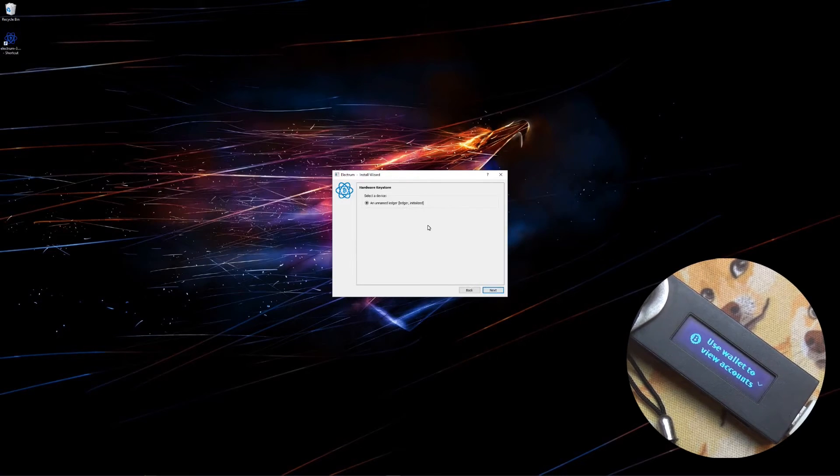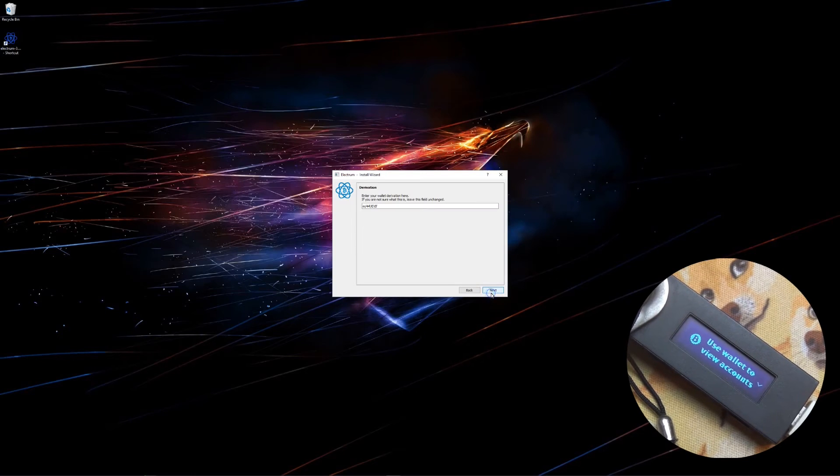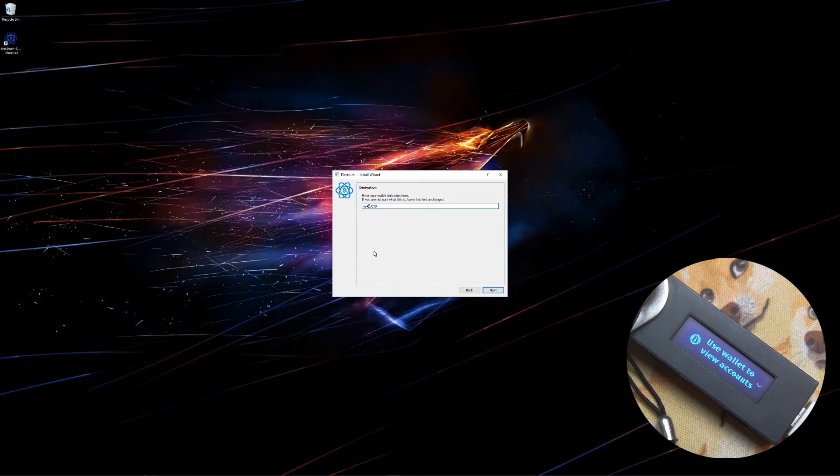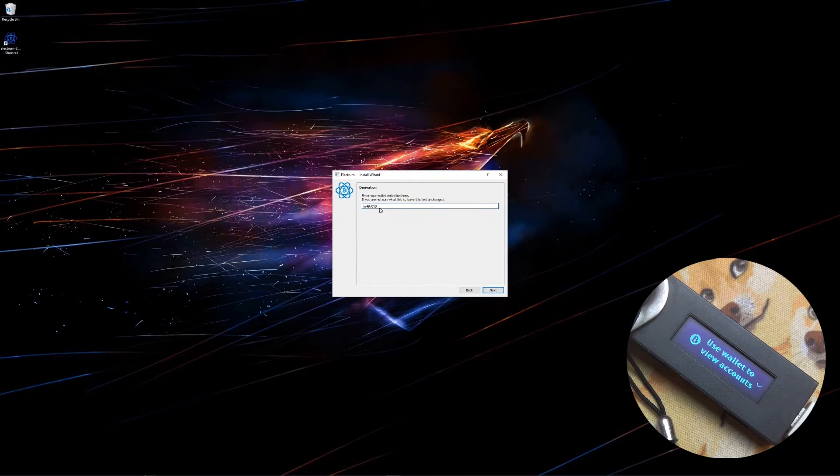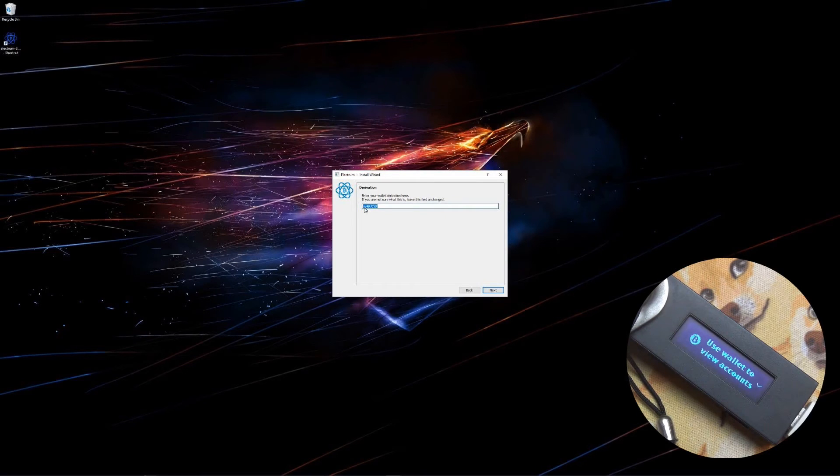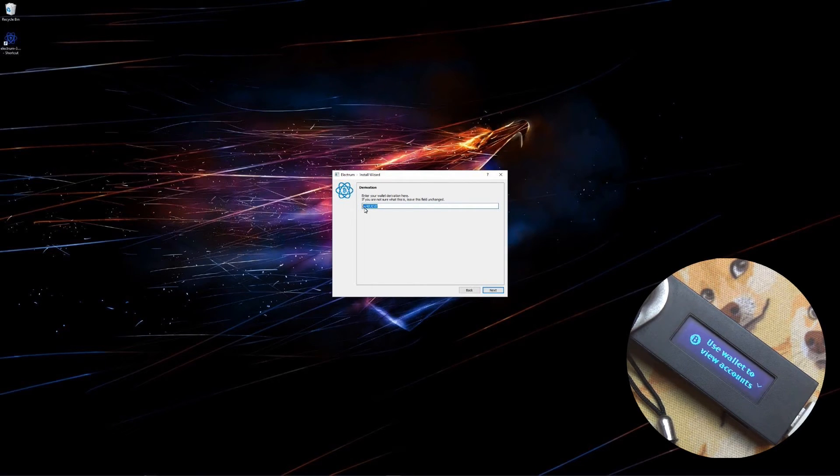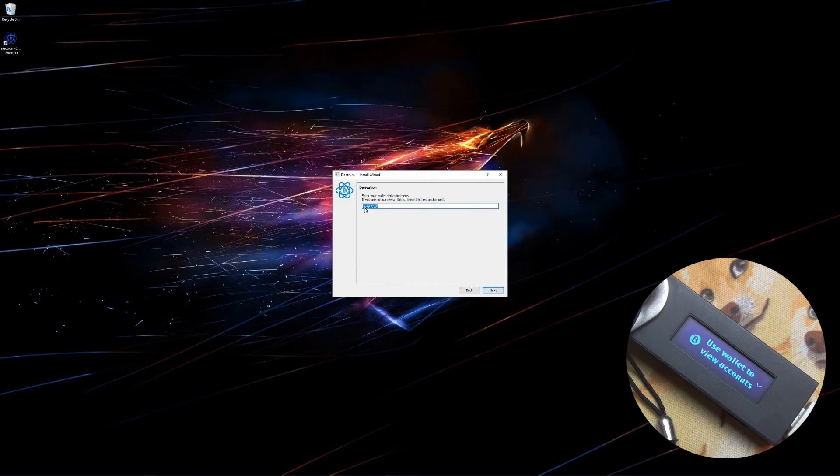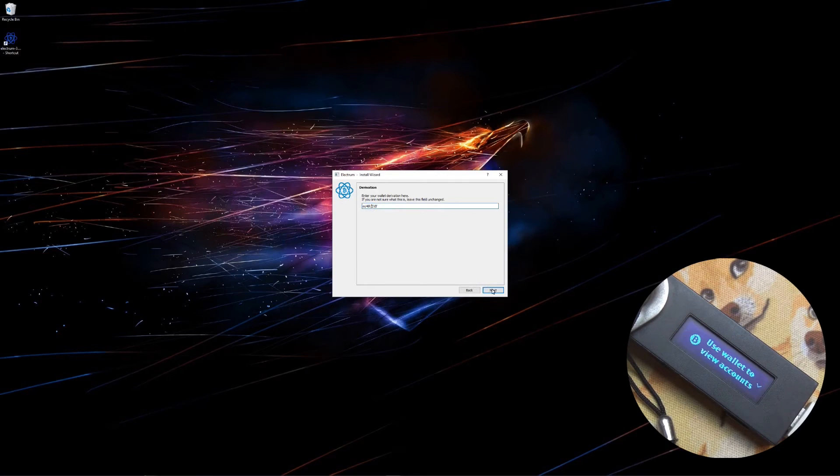I'll select an unnamed ledger, click next. And here I want to change 44 to 49. It has to be m backslash 49 apostrophe backslash 0 apostrophe backslash 0 apostrophe. 49 is for SegWit and 44 is for legacy. So make sure that you have 49 in there. And then click next.